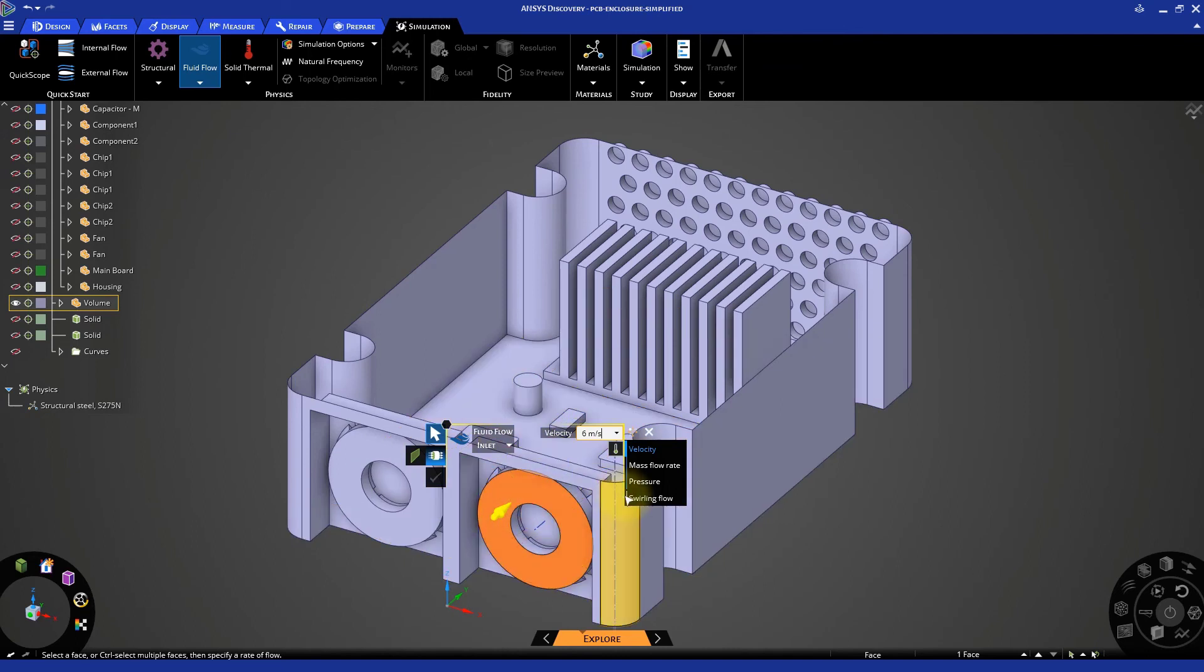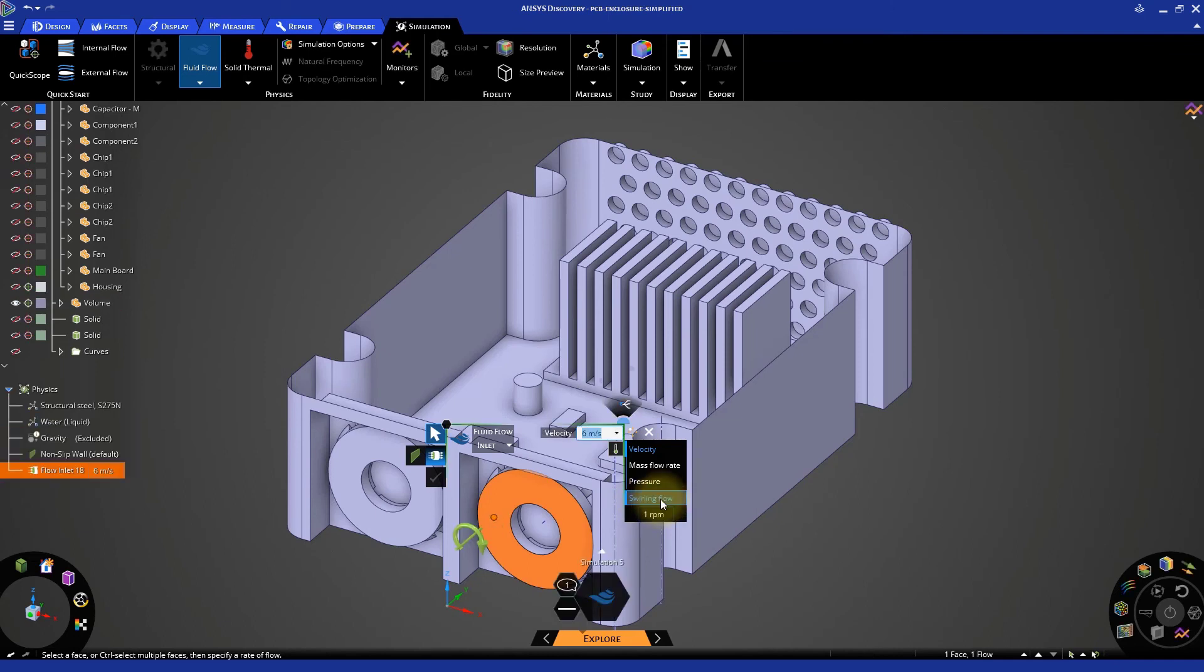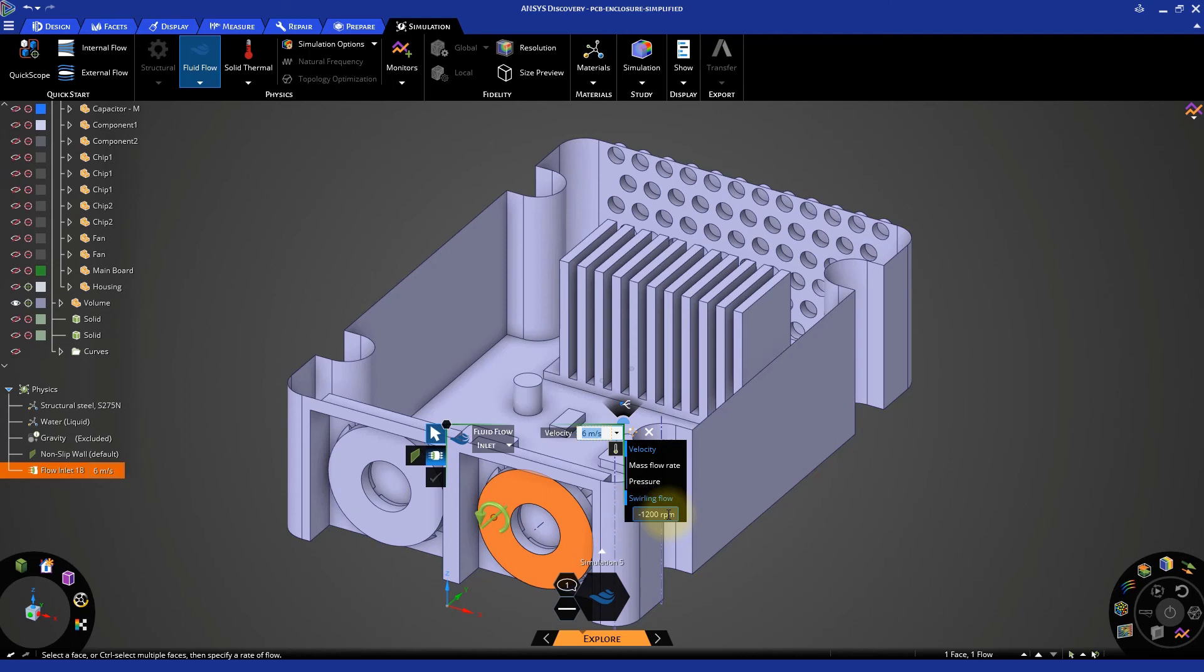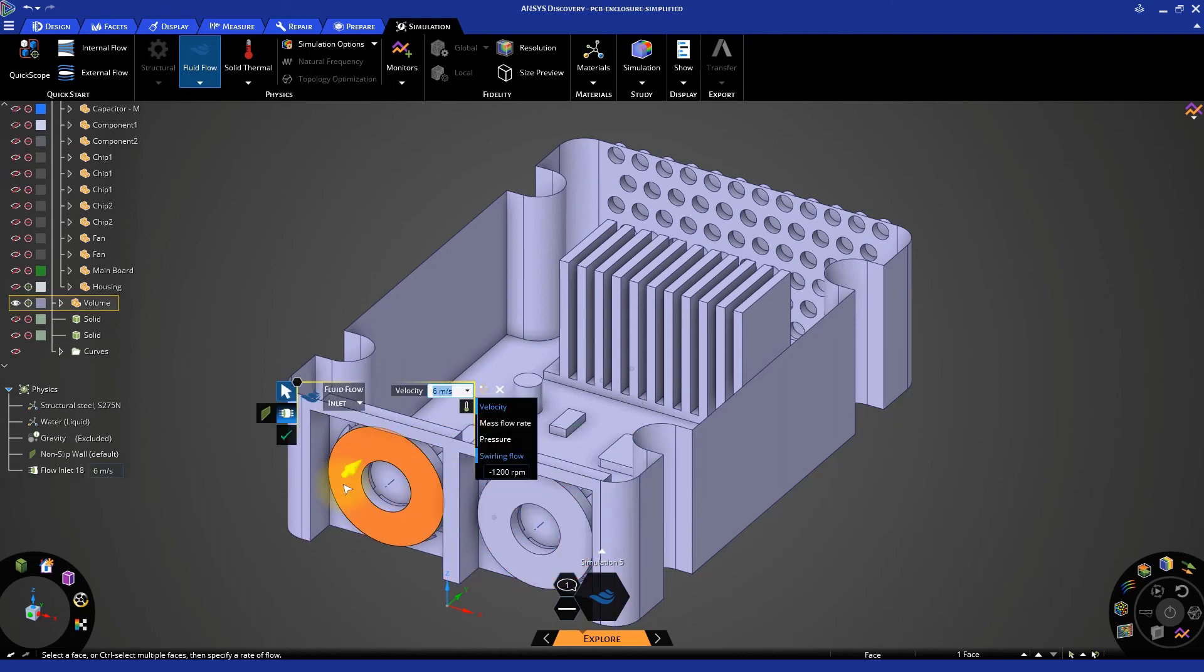Since the air coming from the fan would rotate with respect to the fan axis, let's also add some swirl. Use a value of negative 1,200 RPM and press Enter. Then, select the other fan and press the green checkmark to apply the same conditions.